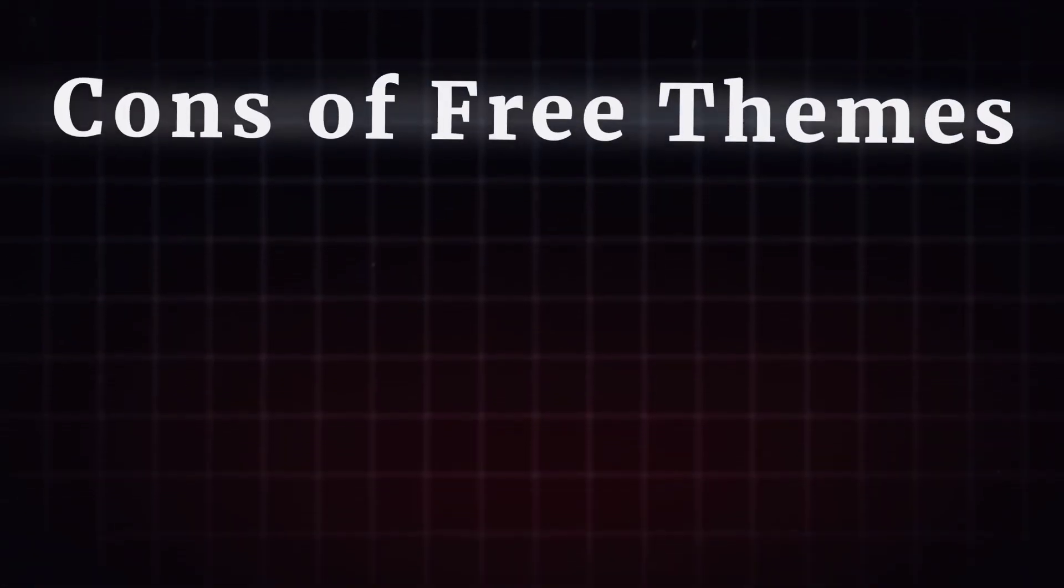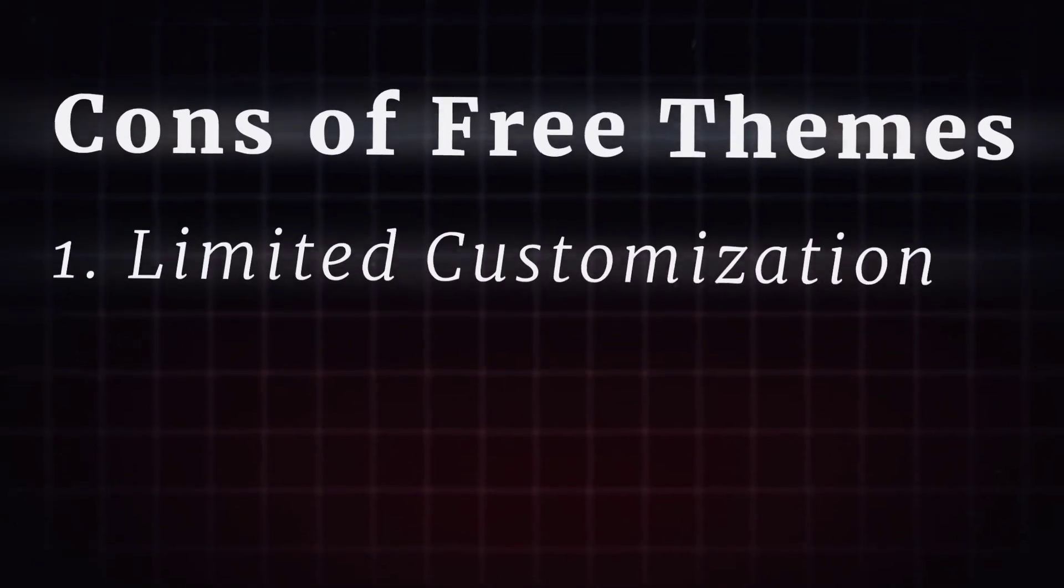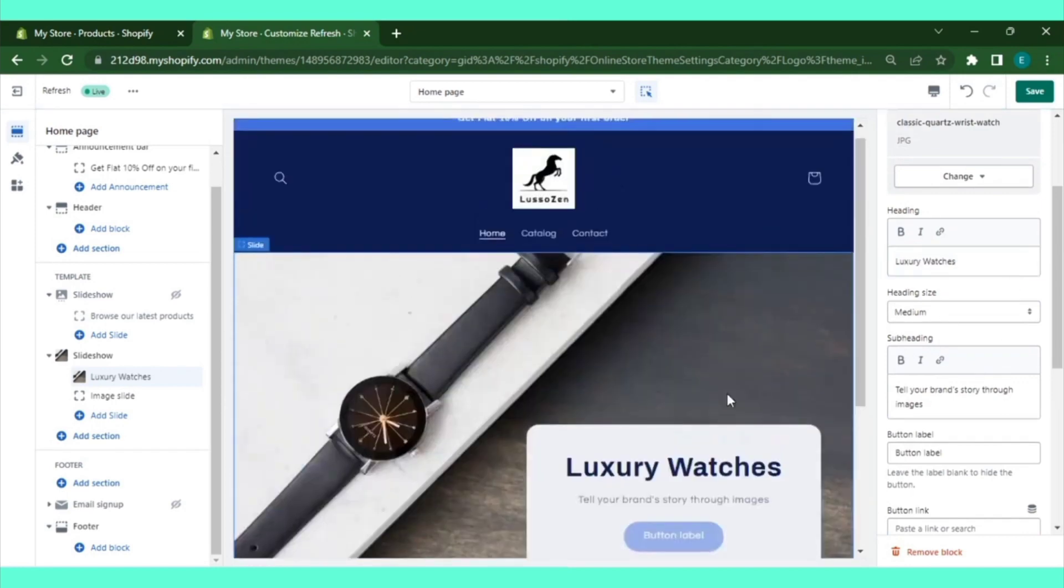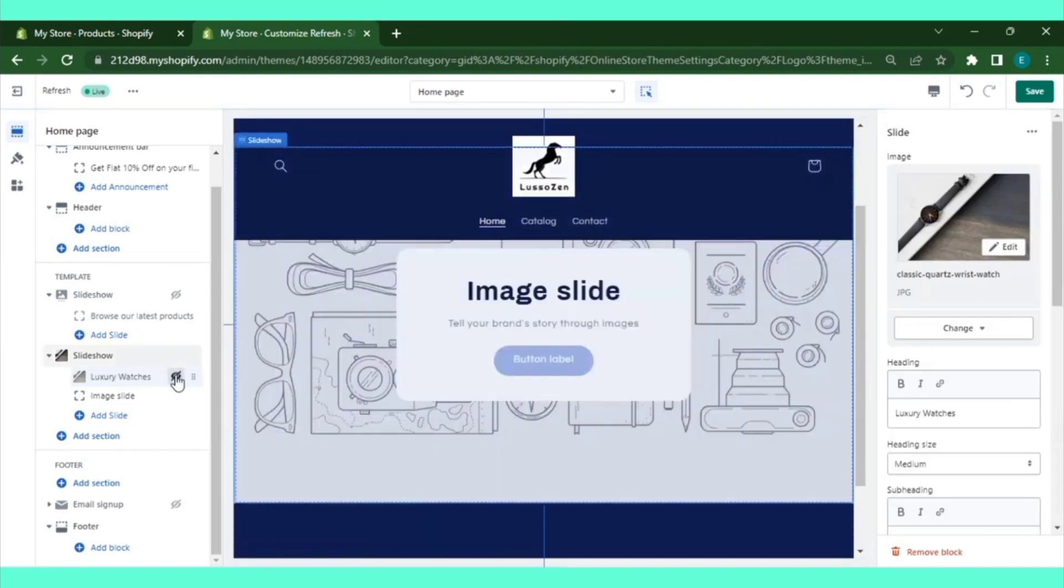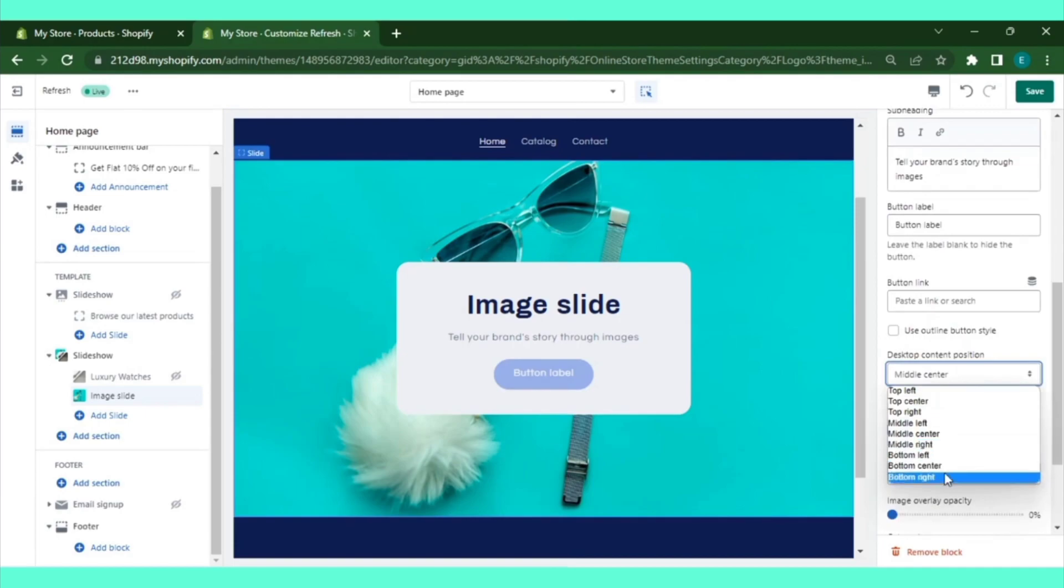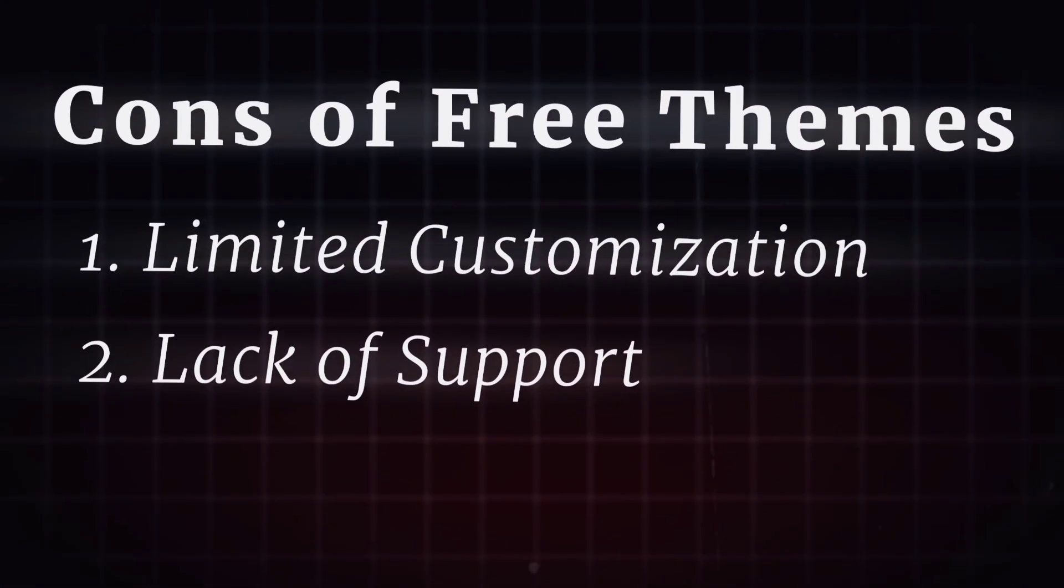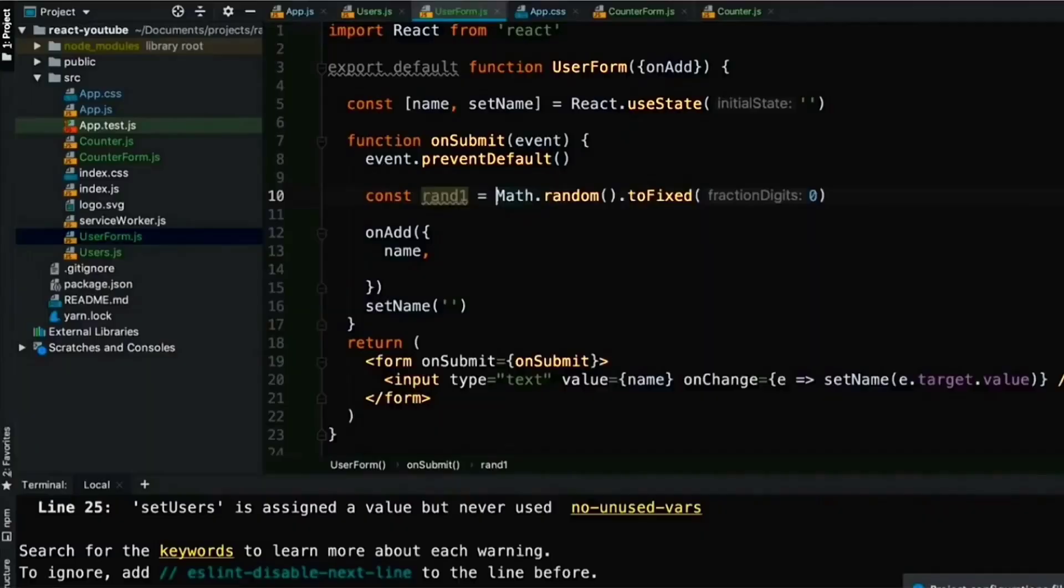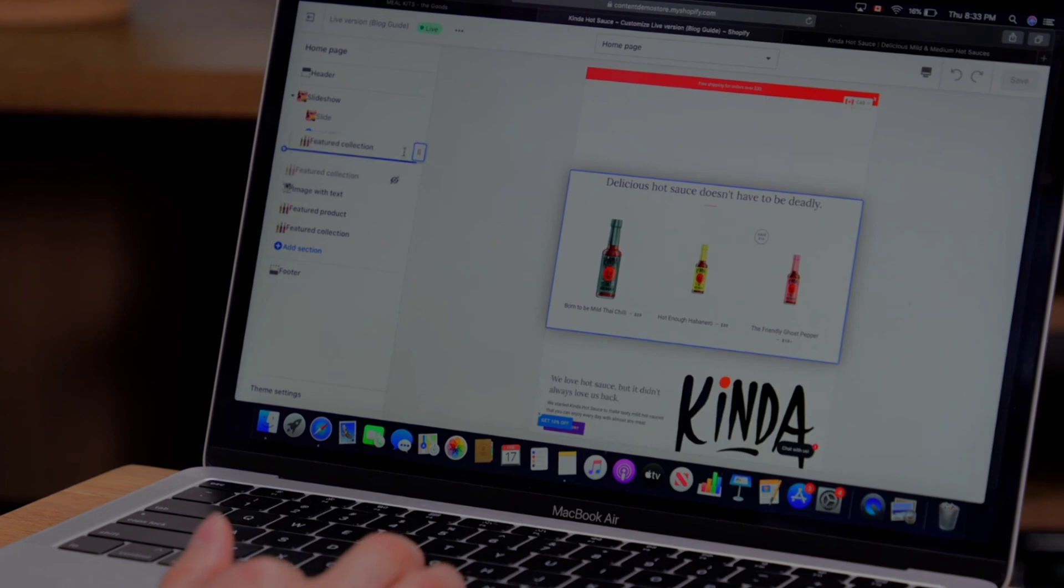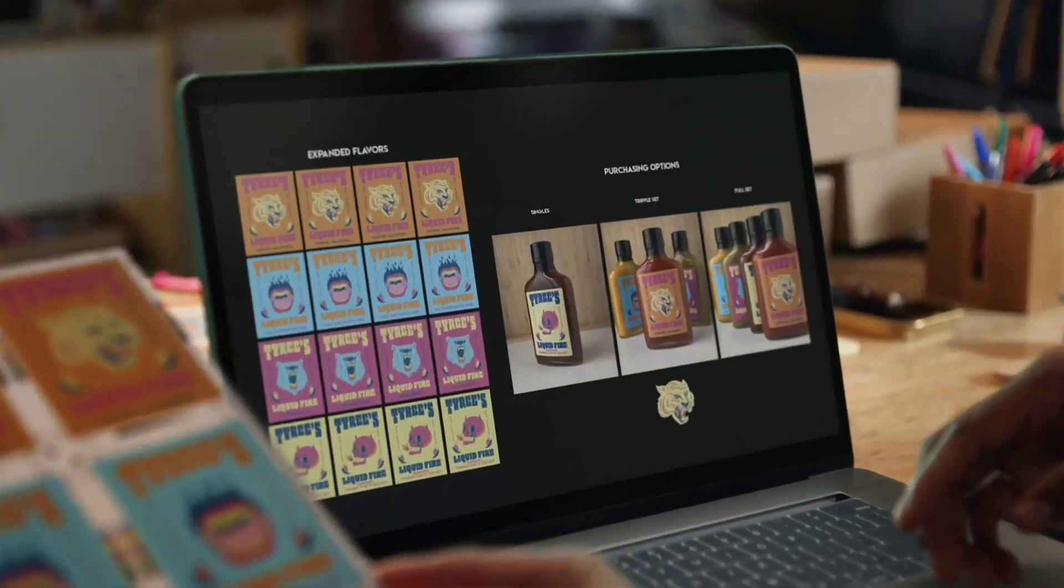Now let's talk about the cons of free themes. Limited customization. Free themes often have limited customization options compared to premium themes, making it challenging to create a truly unique and branded storefront. Lack of support. While Shopify provides basic support for all themes, free themes may have fewer resources and documentation available compared to premium themes, potentially limiting your ability to troubleshoot issues.